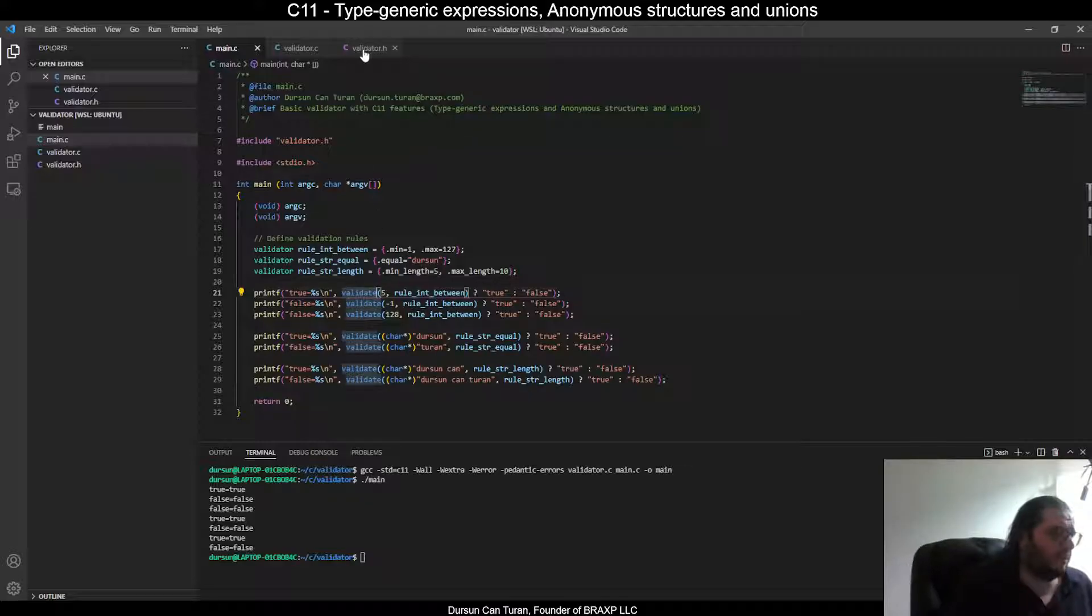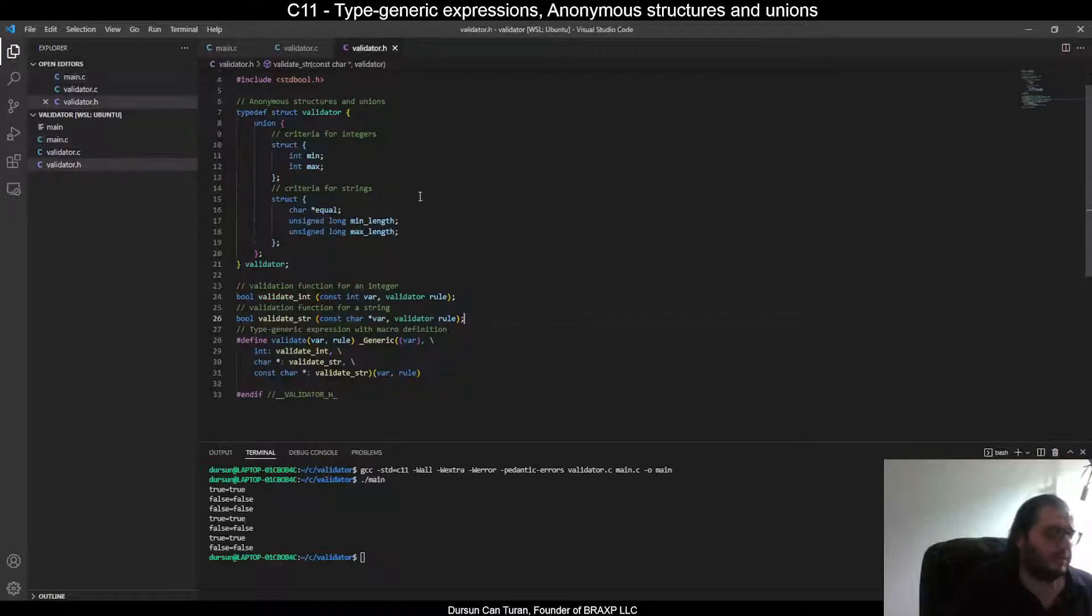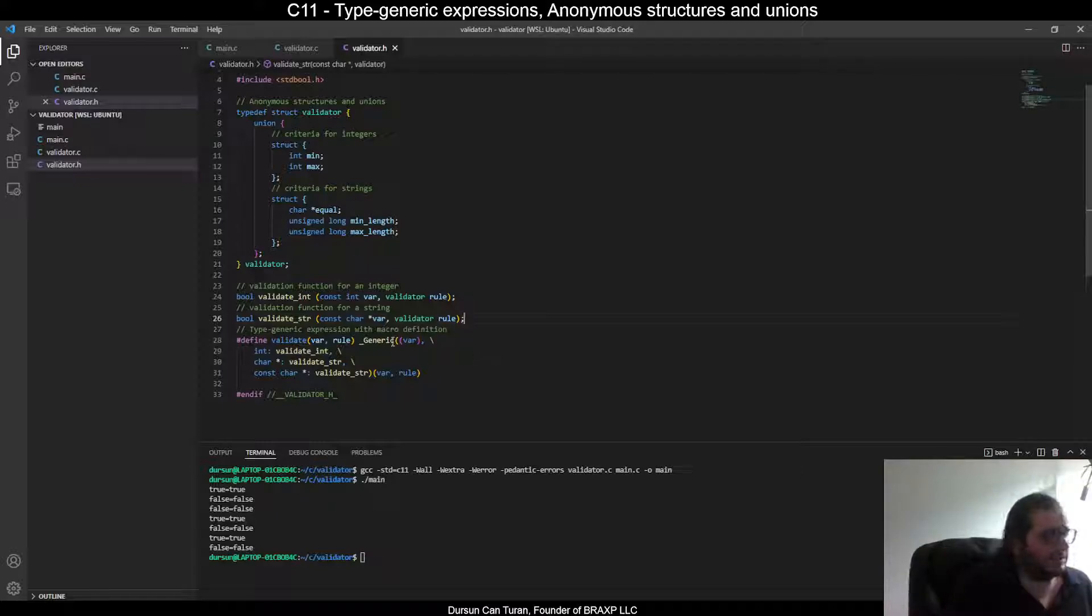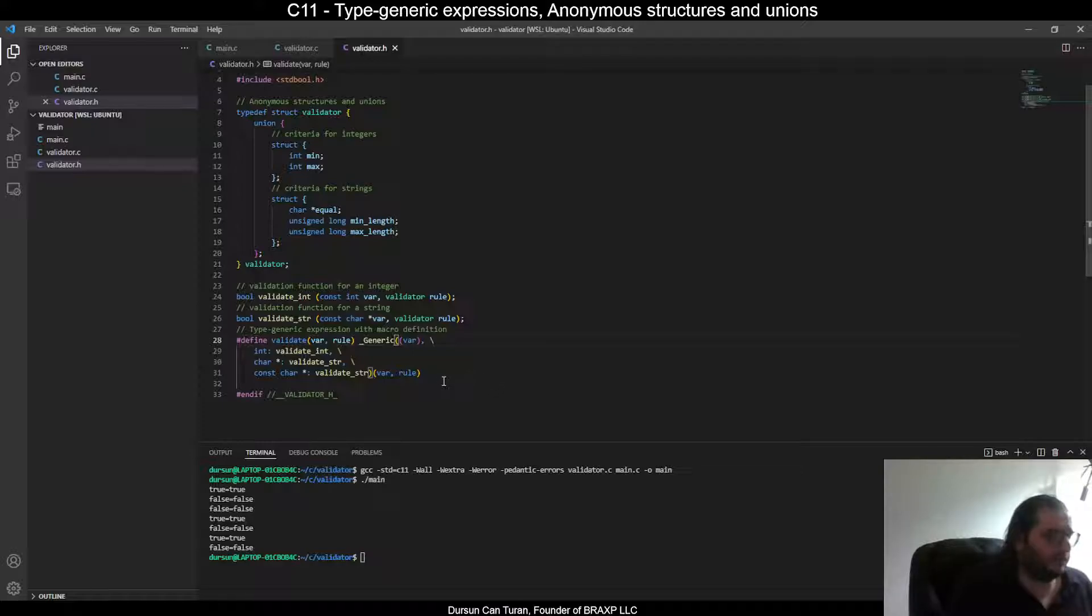Let's jump into the validator header file to see how I used generic expressions. And here we are. As you see, I used generic keyword with a define to create a macro.